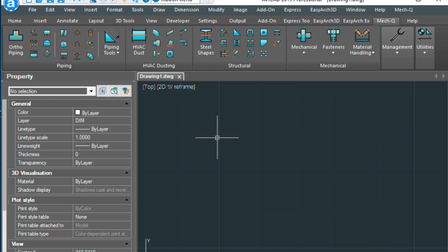Hi, this is Eric with CAD Avenue, and today I'm going to be doing a quick welding symbol video for you. This welding symbol utility is in the structural pulldown here or in the ribbon, and this is a part of AviCAD and also a part of METQ, the add-on for AutoCAD.